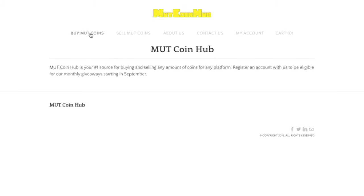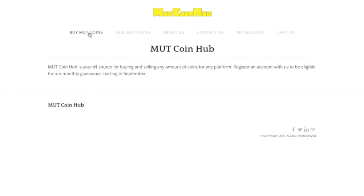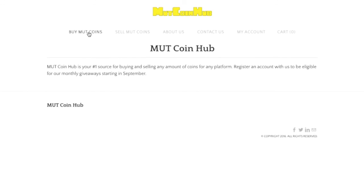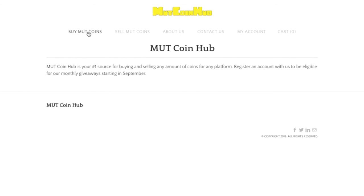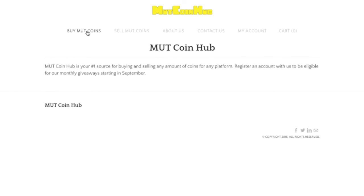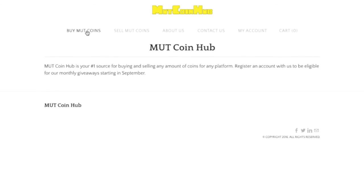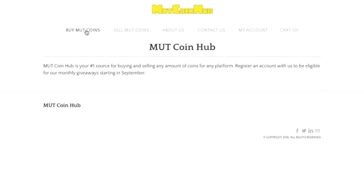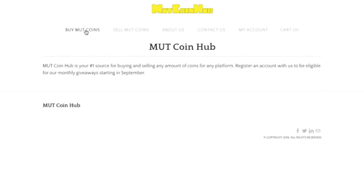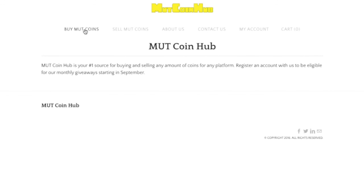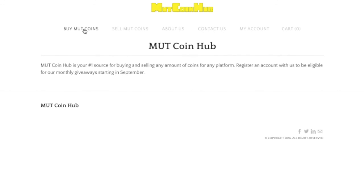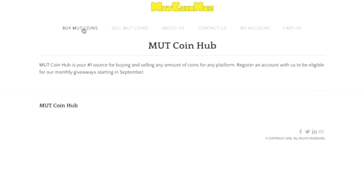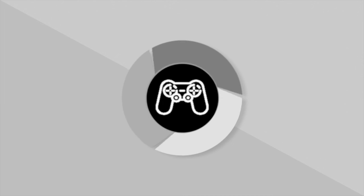I just wanted to thank MUT Coin Hub for sponsoring this video and partnering with me. It's been a great experience so far. Make sure you guys drop a like on this video for the fastest, cheapest, and most reliable way to buy coins on the internet. Also make sure you share this video and make sure you guys subscribe for more NBA Live Mobile and Madden Mobile content. I will see you guys in the next one. Peace!